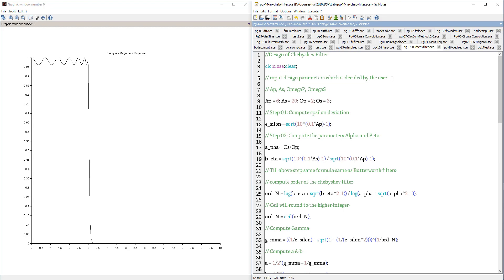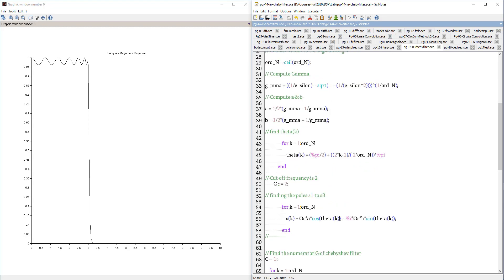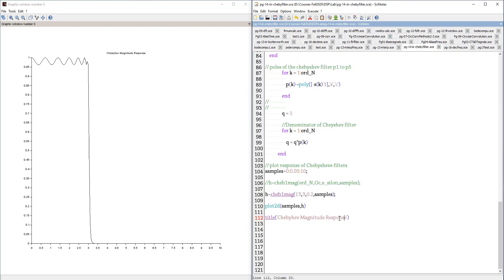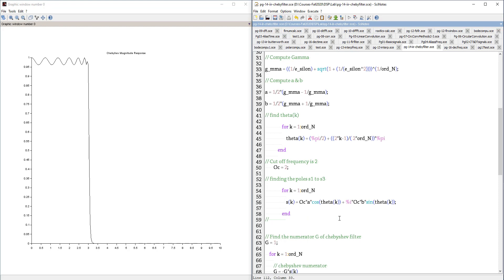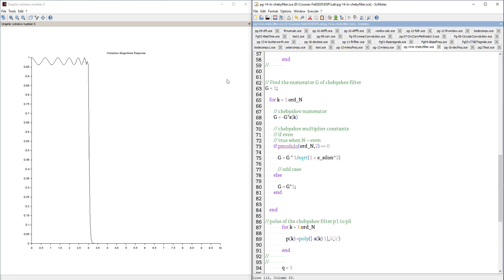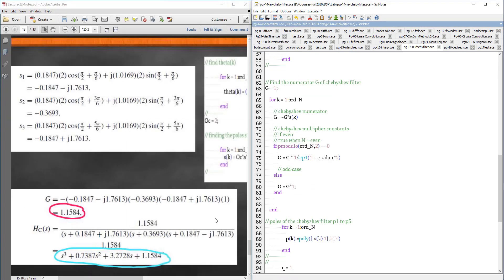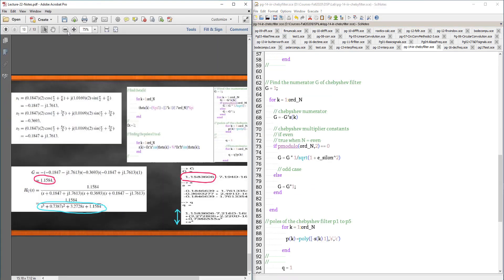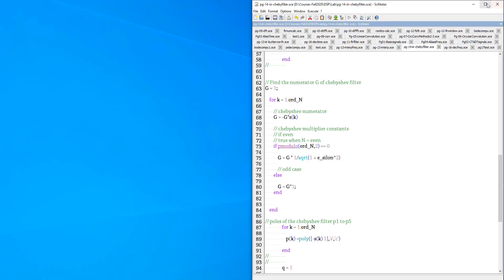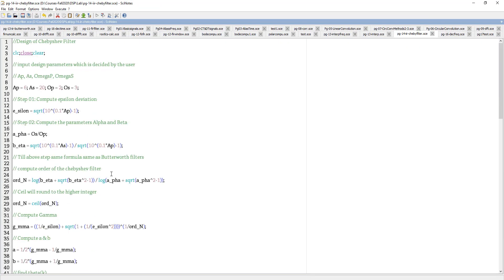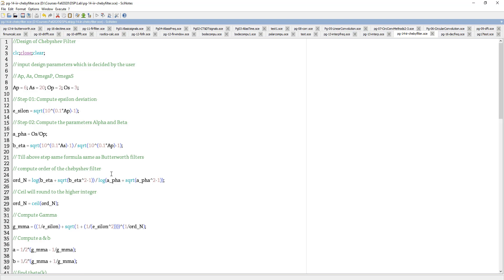That is your Chebyshev filter. The design of Chebyshev filter - I have pretty much done everything on this. This is clearly mapped to the theory lecture we have seen. Hope this is clear for you. I will see you next class. Thank you.